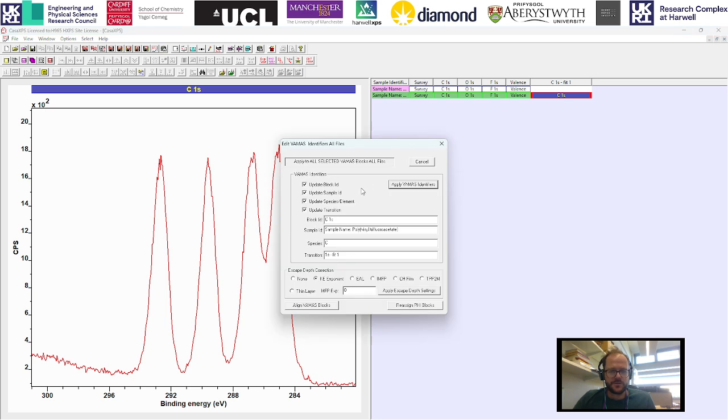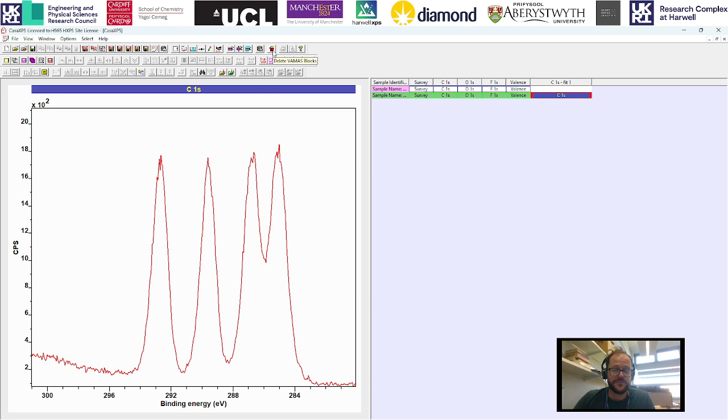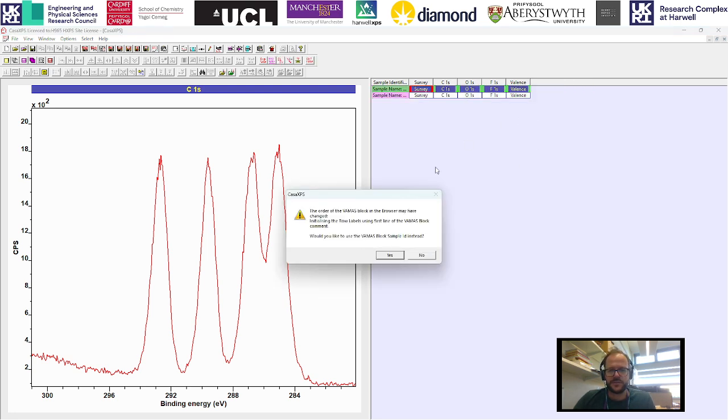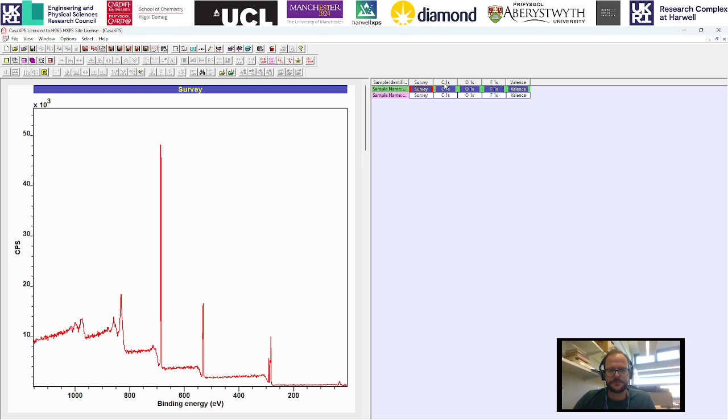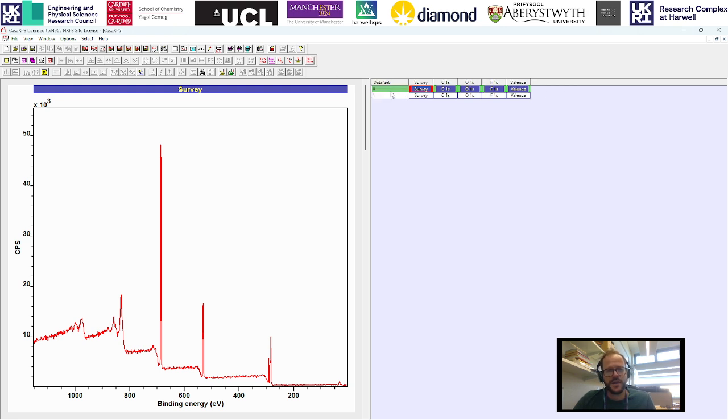This is also useful if you want to rename anything. I'm just going to delete the one we've just created. Up here we have this delete VAMAS block. Again, whatever is currently highlighted it will delete. We're working in the edit mode where we have sample identifier.